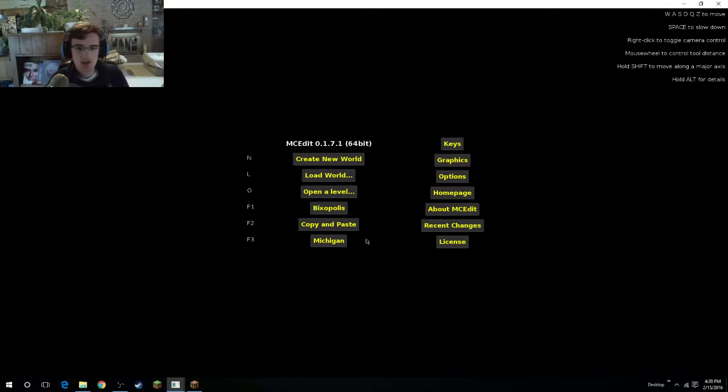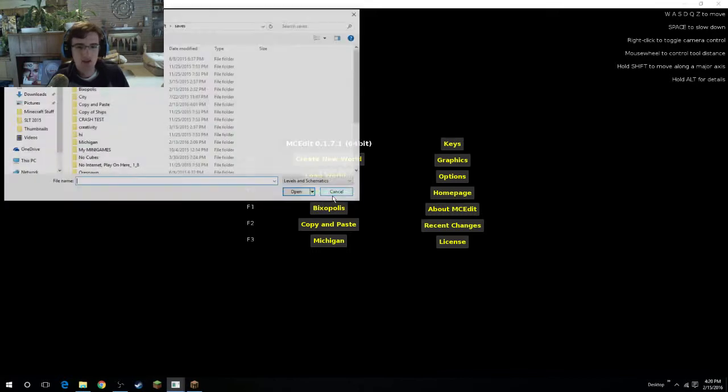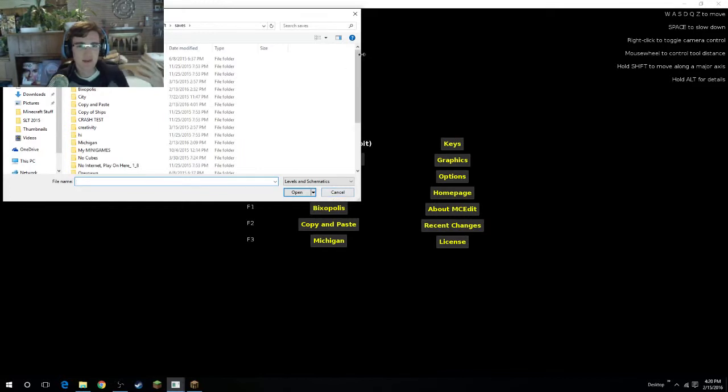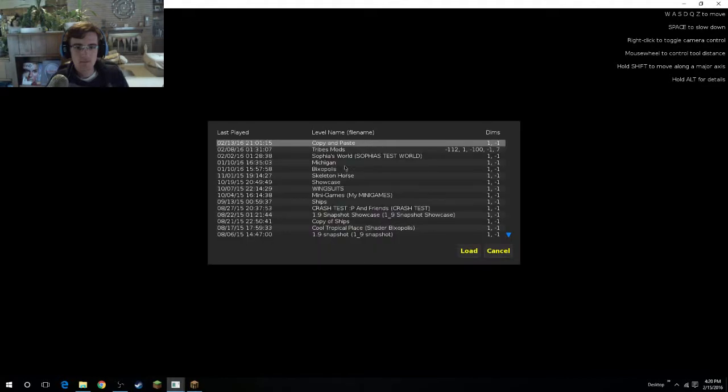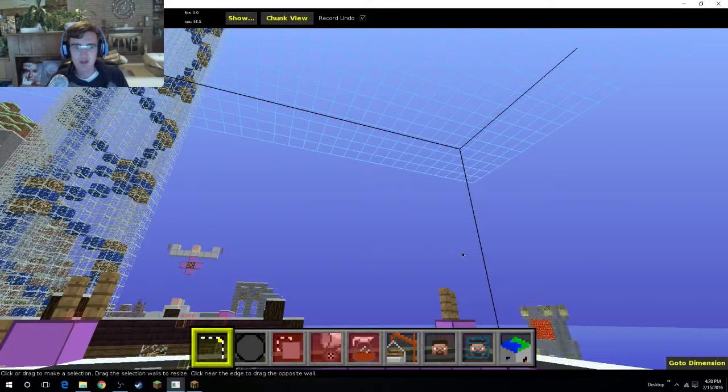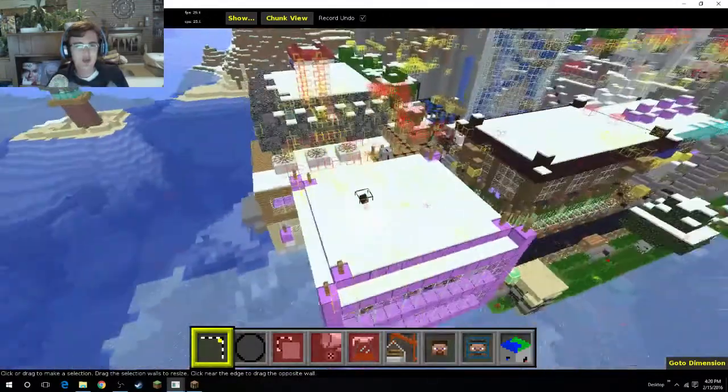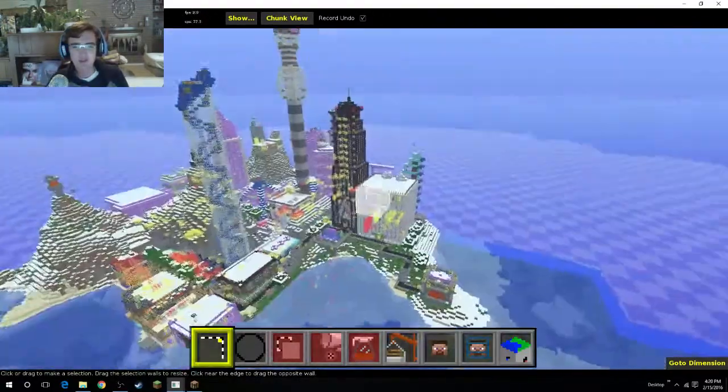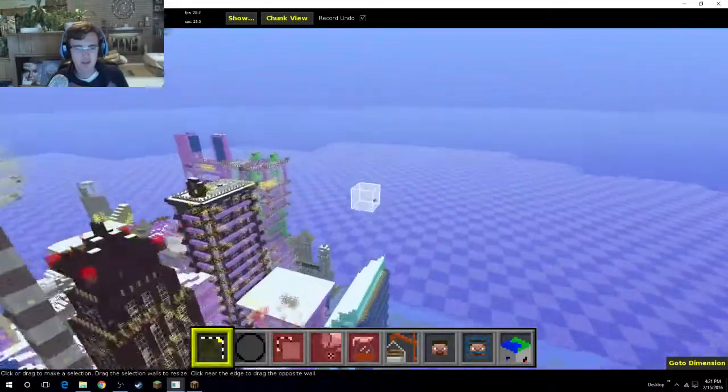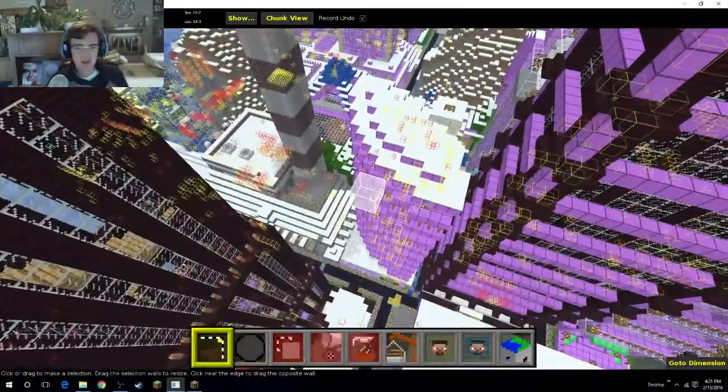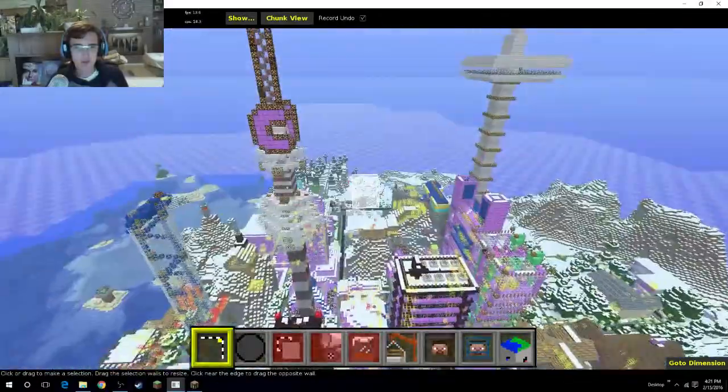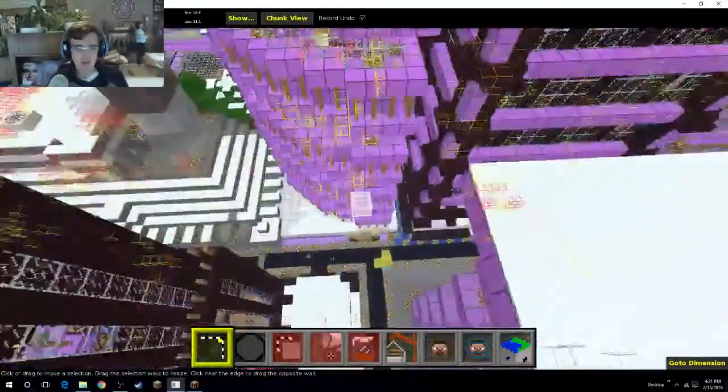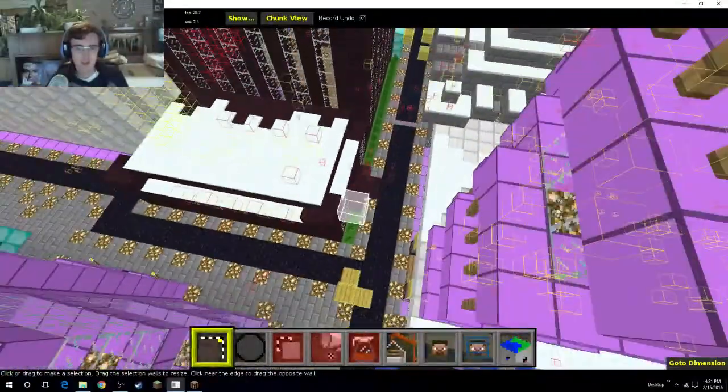So let's get right into it. So basically what I'm going to show you guys is what I've been doing as a proof of concept that is going to be the same concept as what I'm going to use to make the server world. So first of all, we are going to go in and load up Bixopolis in here right now. If you guys have never used MCEdit before, it basically renders Minecraft the same way Minecraft does, just a little bit more grainy.